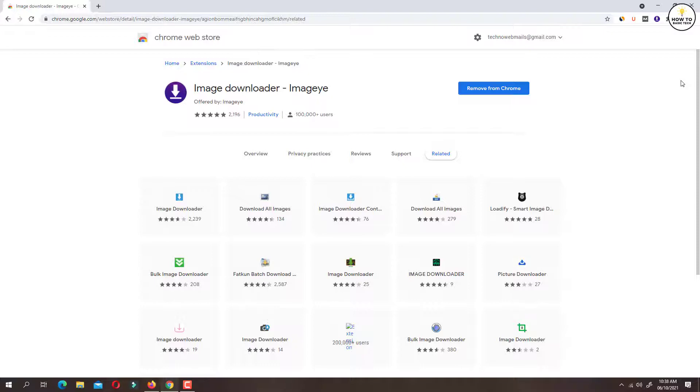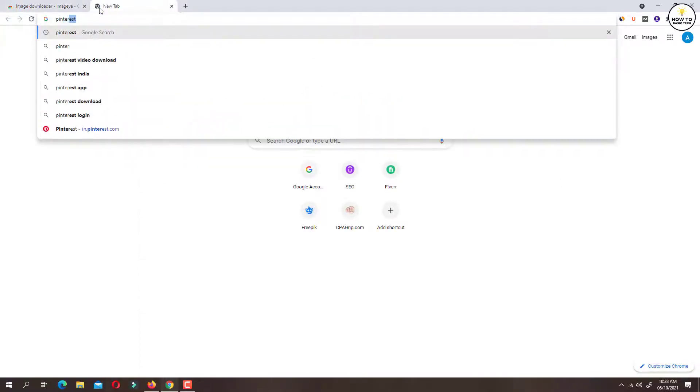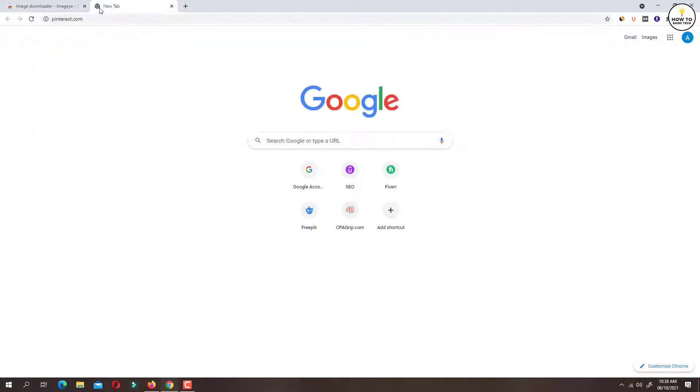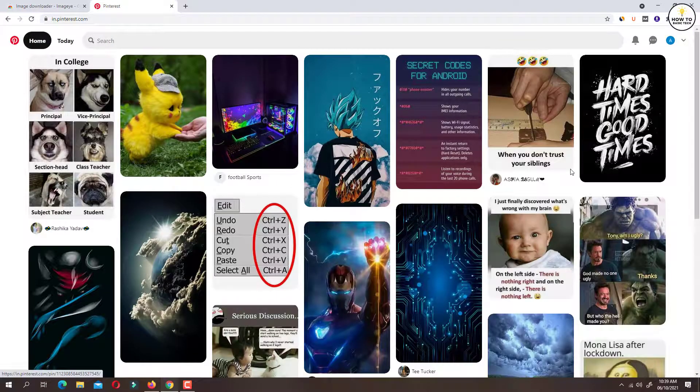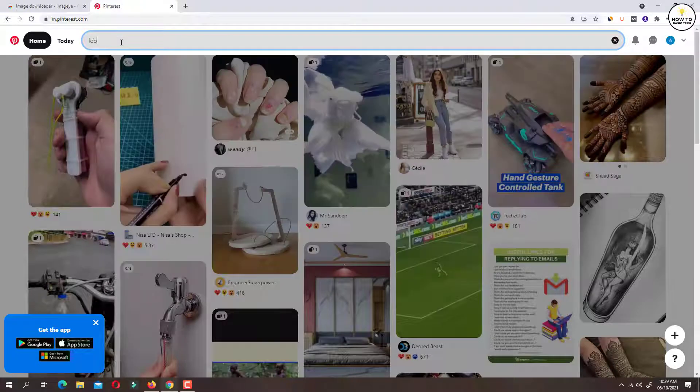Now open Pinterest website and look for the image that you wish to download.